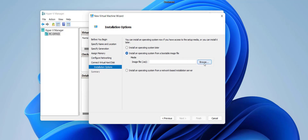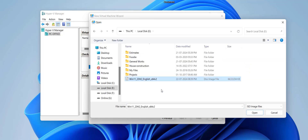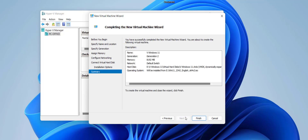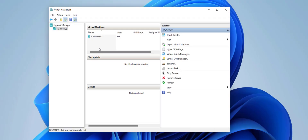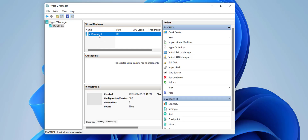Now it's time to set up the installation. Check 'Install an operating system from a bootable image file,' then browse and go to your downloaded Windows 11 ISO file. Select it and click Open, then click Next and Finish. We've created the Windows 11 virtual machine, but the job is not done yet.